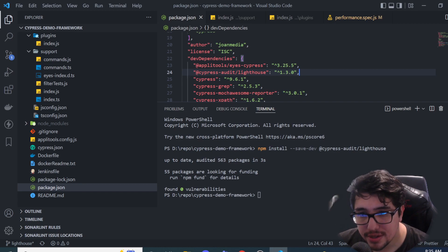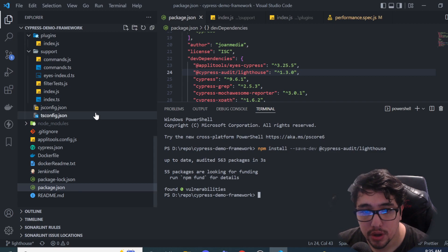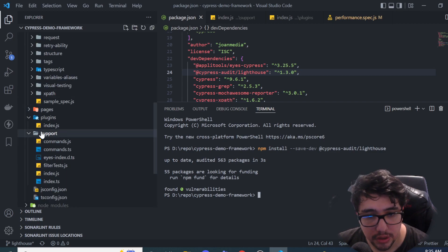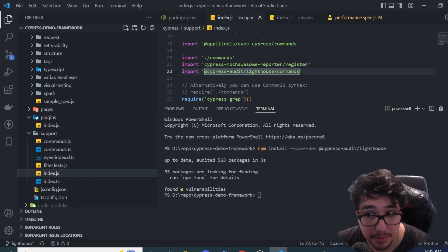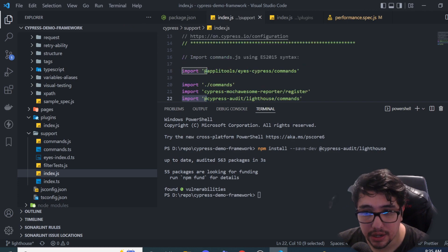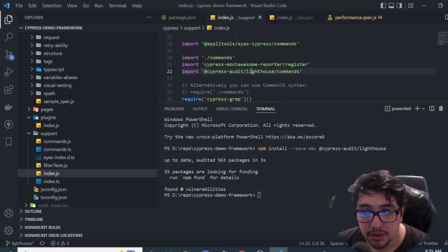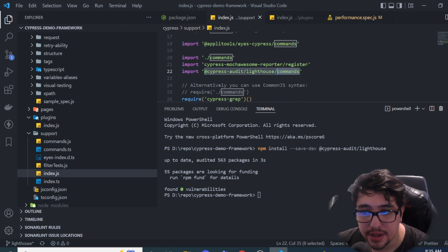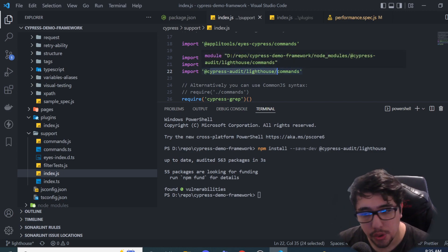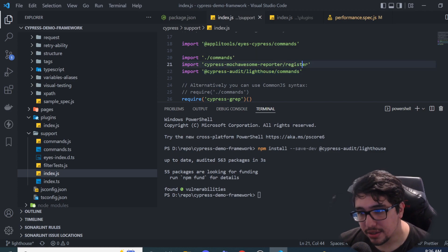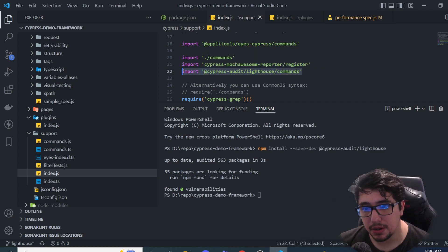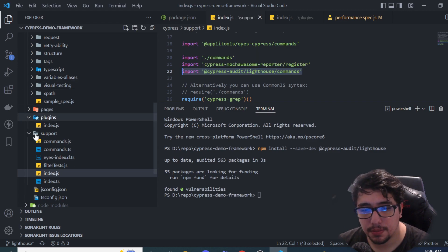Once I have installed the dependency in my project, the next step is going to go for the support folder and look for index.js in my case. And insert or actually add an import at the beginning of the file to get the commands from the Cypress Audit Lighthouse library that we just installed as a dependency. This is the first step that I'm doing here, importing the commands.